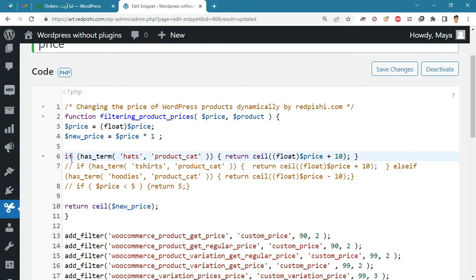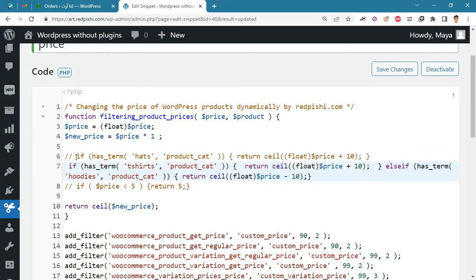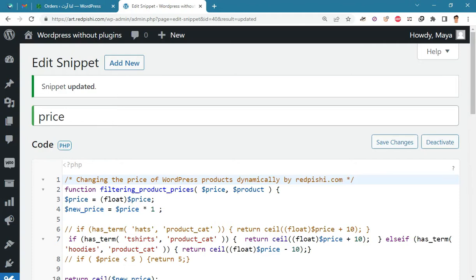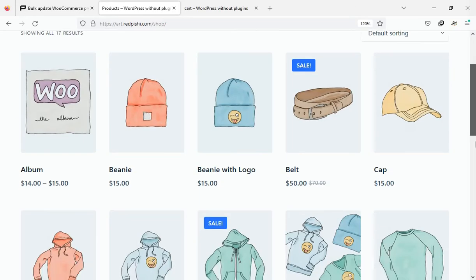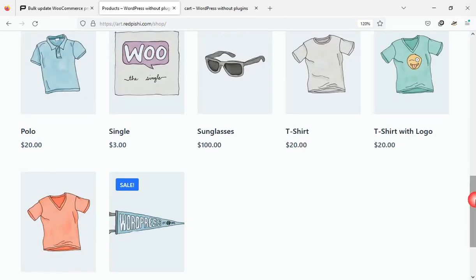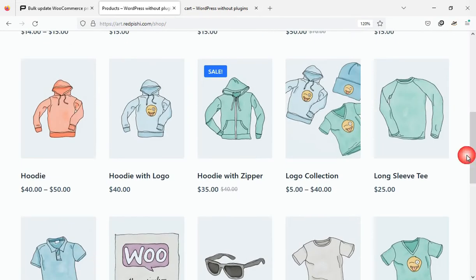Using if and else, you can set several conditions for updating prices. For example, with this code you can increase the price of t-shirts by 10 units and decrease the price of hoodies by 10 units. The price of the hoodie is forty dollars and the t-shirt is twenty dollars — when you refresh the page you will see that the price of both changes to thirty dollars.